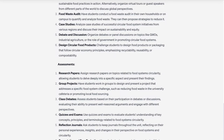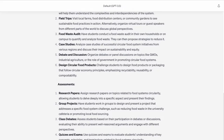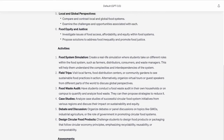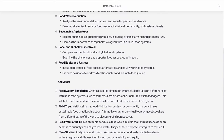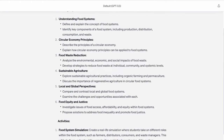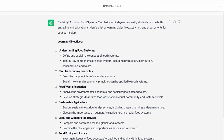Activities: a circular food system simulation, case studies, field trips or guest speakers, and two more. Assessments: quizzes and knowledge checks, group projects, reflection journals, written reports, and more.